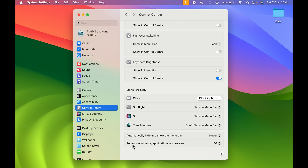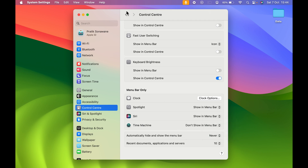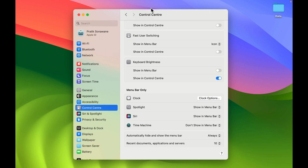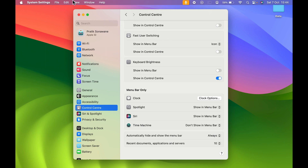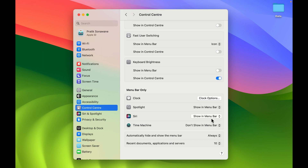If you want the menu bar to be visible all the time, select 'Automatically Hide and Show Menu Bar' and keep it on 'Never.' If you don't want the menu bar visible at all times, select 'Always' from the drop-down and the menu bar will be hidden. Whenever you want to access it, just point your cursor to the top of the screen and the menu bar will appear.